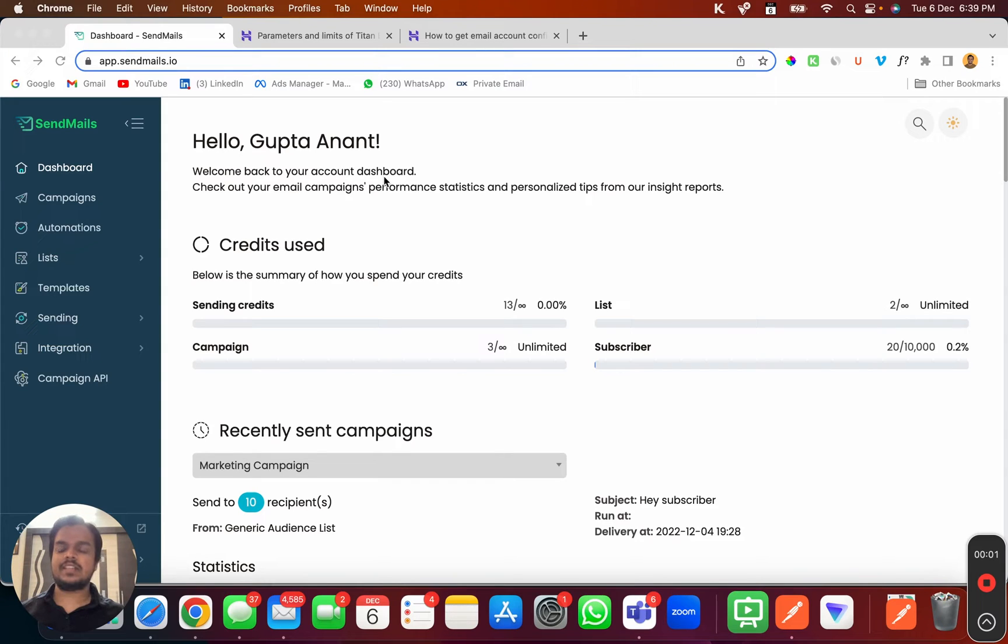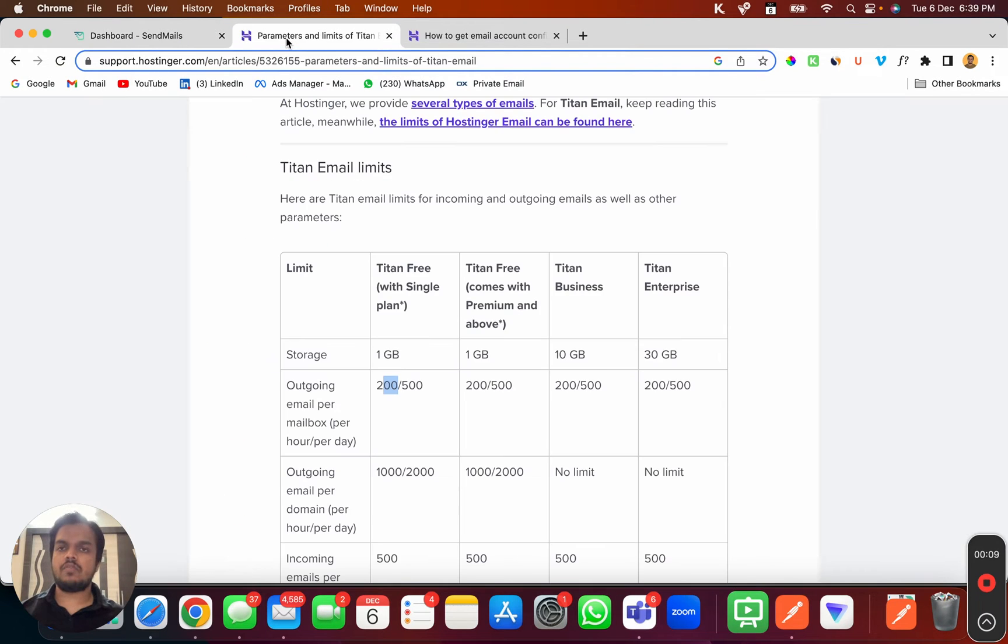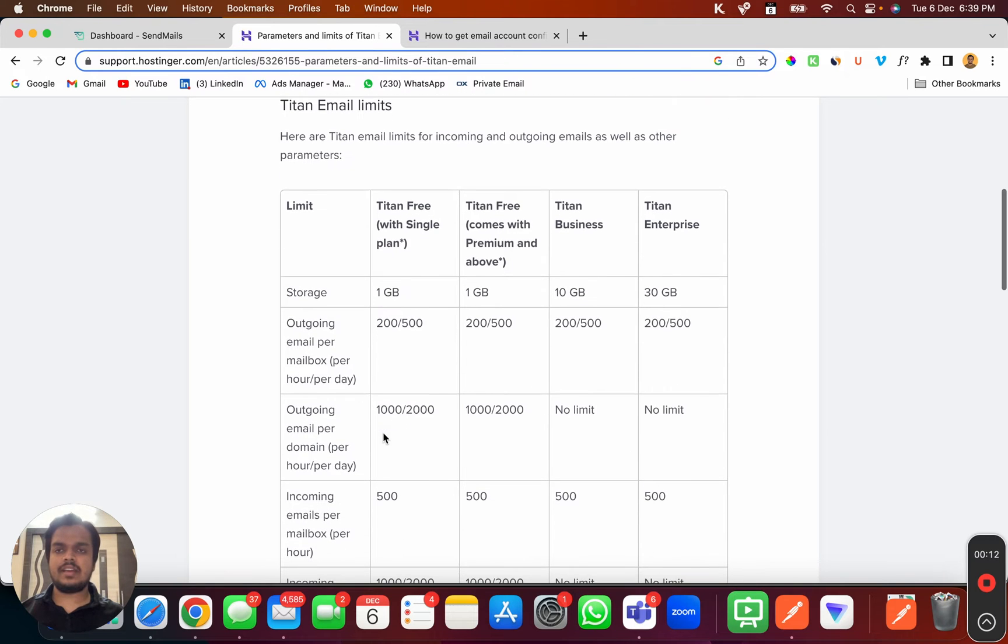Hi, what's going on? My name is Anand and in this video I'm going to show you how to connect Hostinger email account with sendmaze.io. Let me show you the limitation of Hostinger SMTP plan.